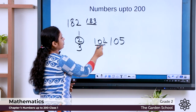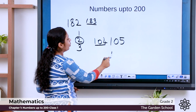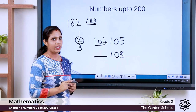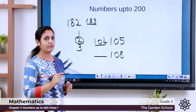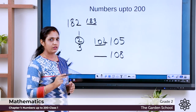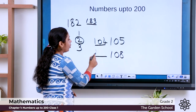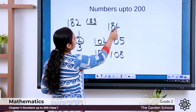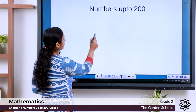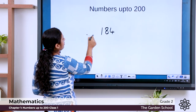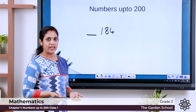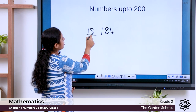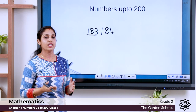Let's do some more examples. Before 108: count 101, 102, 103, 104, 105, 106, 107, 108 — so the number before 108 is 107. Before 184: count 181, 182, 183, 184 — the number before 184 is 183. By doing like this, we will be able to find the number which comes before and after a given number. Hope you understood this concept.